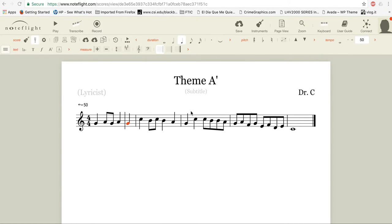A little tutorial on how to use NoteFlight. This is for creating your themes and theme variations. Here we are in my variation A.